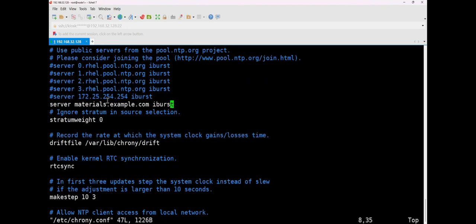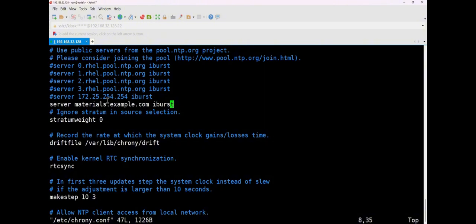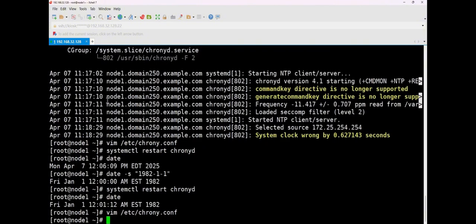You just need to ensure your host name is correct. Because we are dealing with an internal network situation. An intranet situation. So in this part, as long as you ensure that this is written correctly, there shouldn't be any issues. For verification, you can wait a while before restarting the service or restarting the virtual machine. As long as you ensure this is correct, there won't be any issues with this question. This is our time synchronization service.